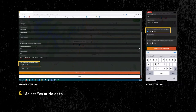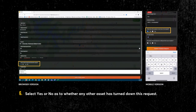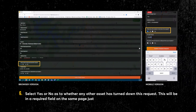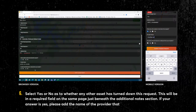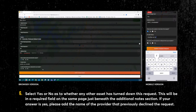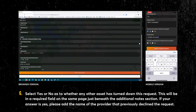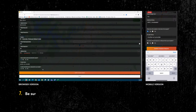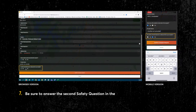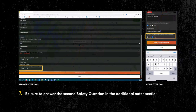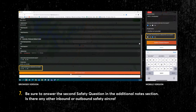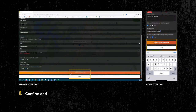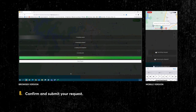Select Yes or No as to whether any other asset has turned down this request. This will be a required field on the same page just beneath the Additional Notes section. If your answer is Yes, please add the name of the provider that previously declined the request. Be sure to answer the second safety question in the Additional Notes section: Is there any other inbound or outbound safety aircraft? Confirm and submit your request.